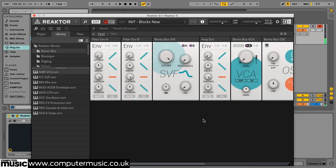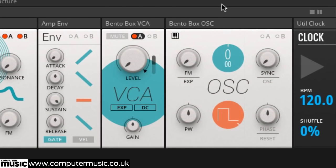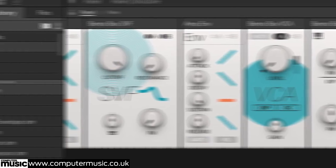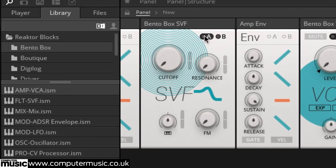Drag up on the OSC module's waveform knob in the panel view to set it to a pulse shape. The oscillator's pulse output is ripe for filtering. Turn the SVF's cutoff all the way down, then set its Mod A modulation amount to the maximum possible and its Mod B modulation amount to the minimum possible.